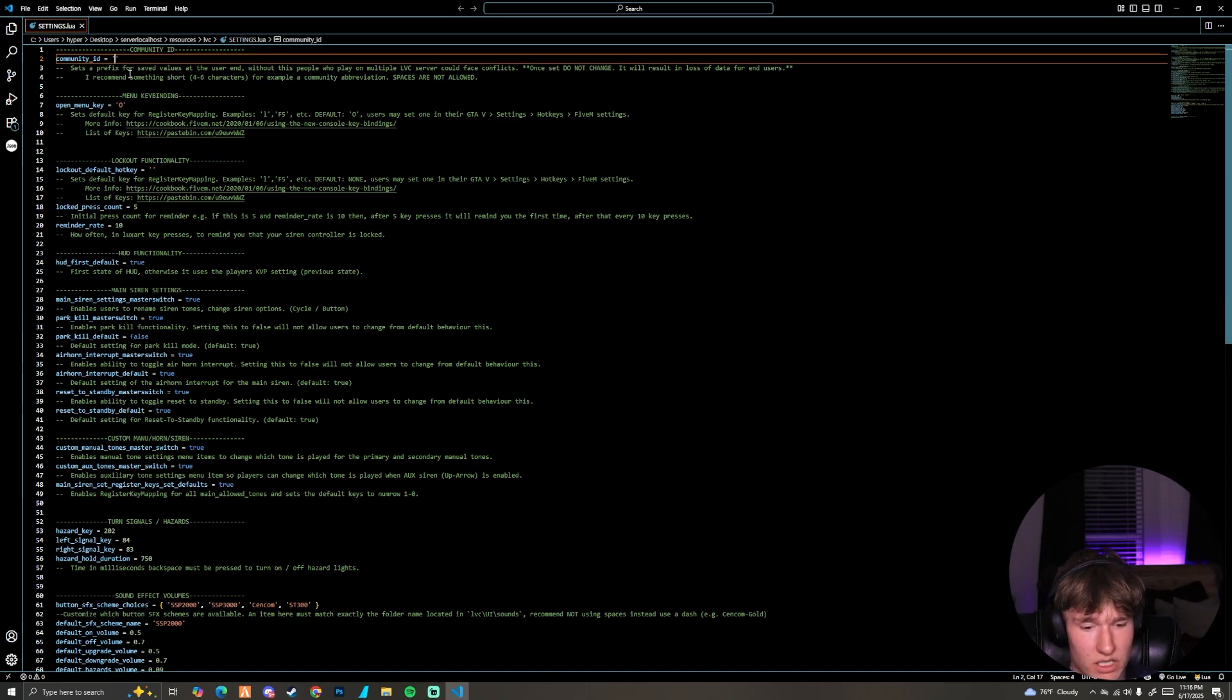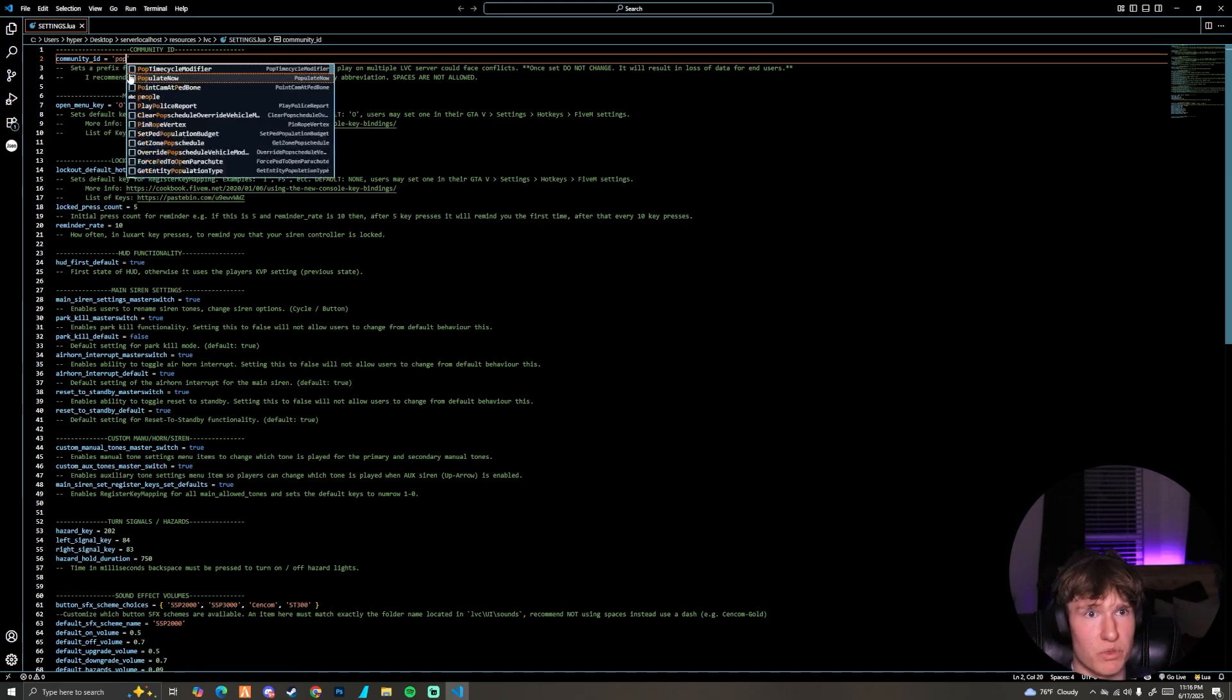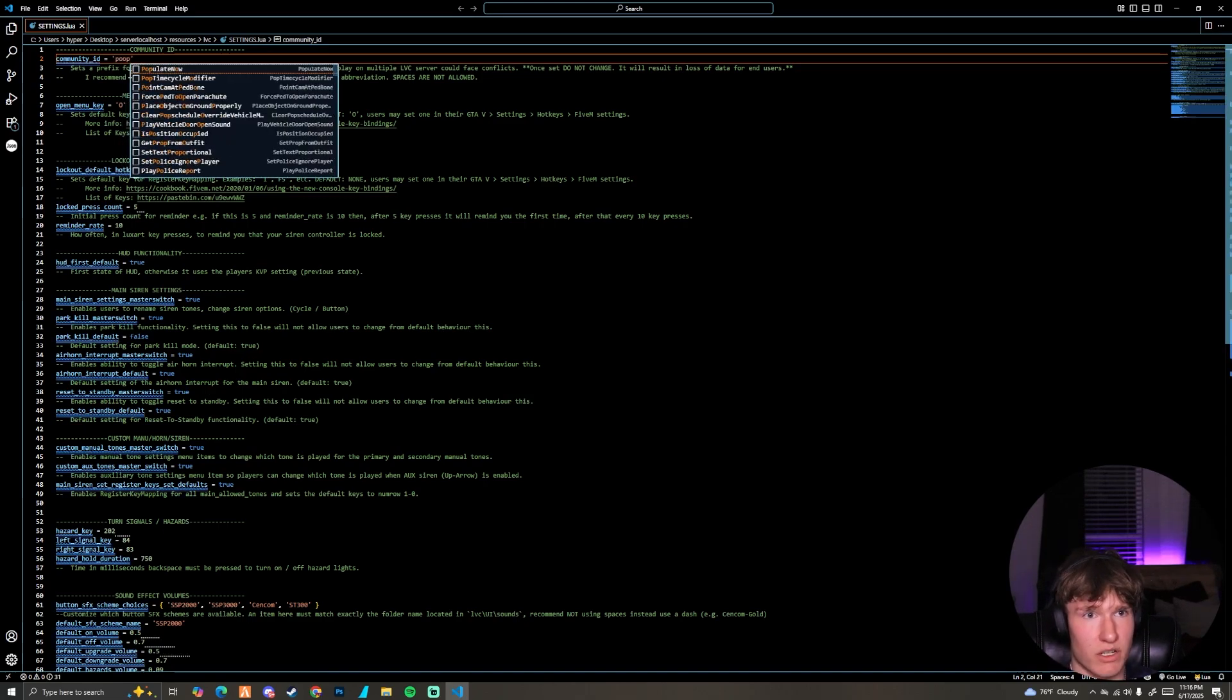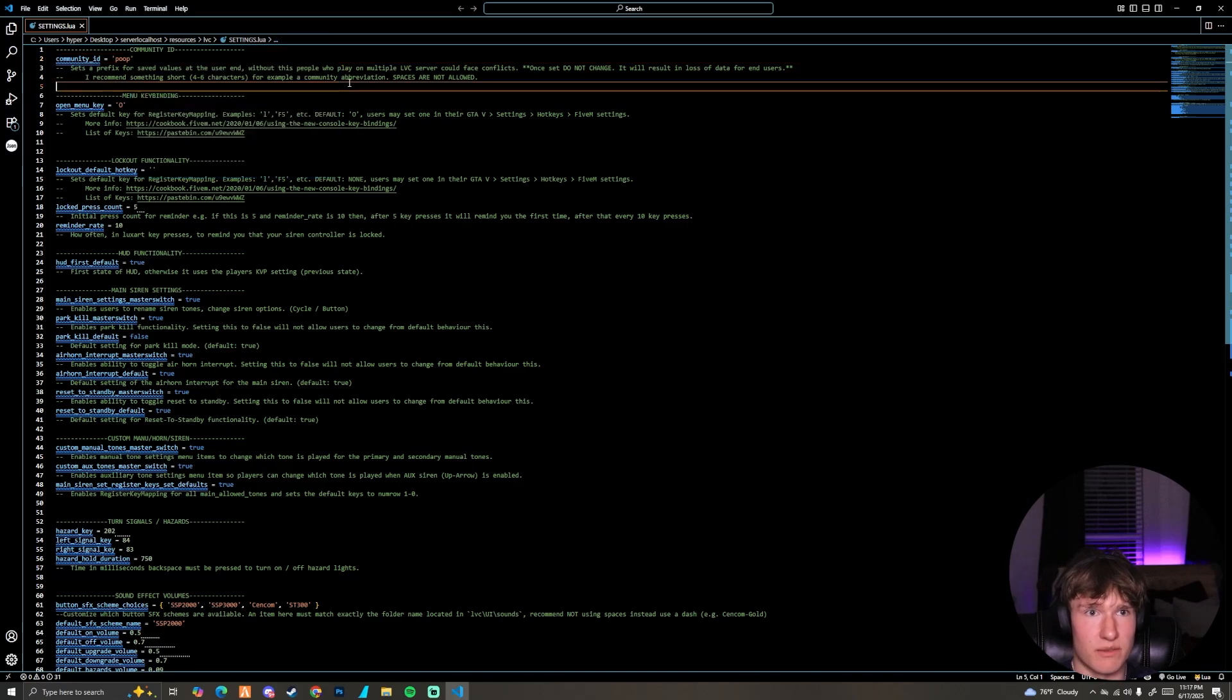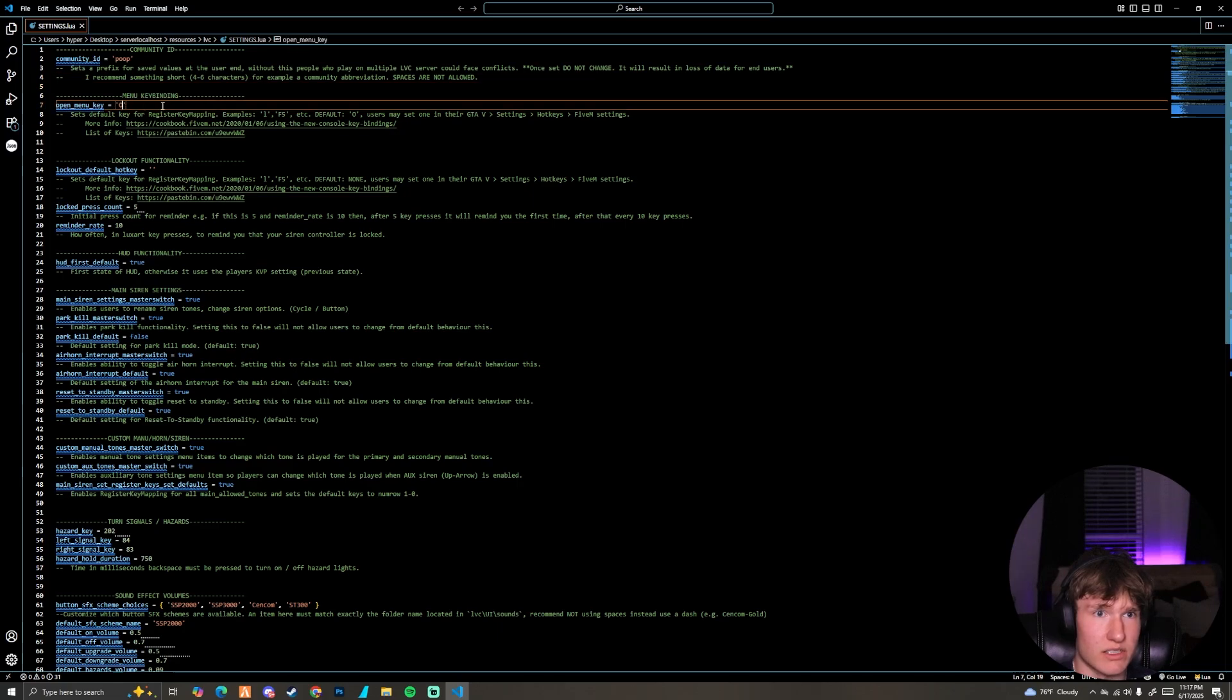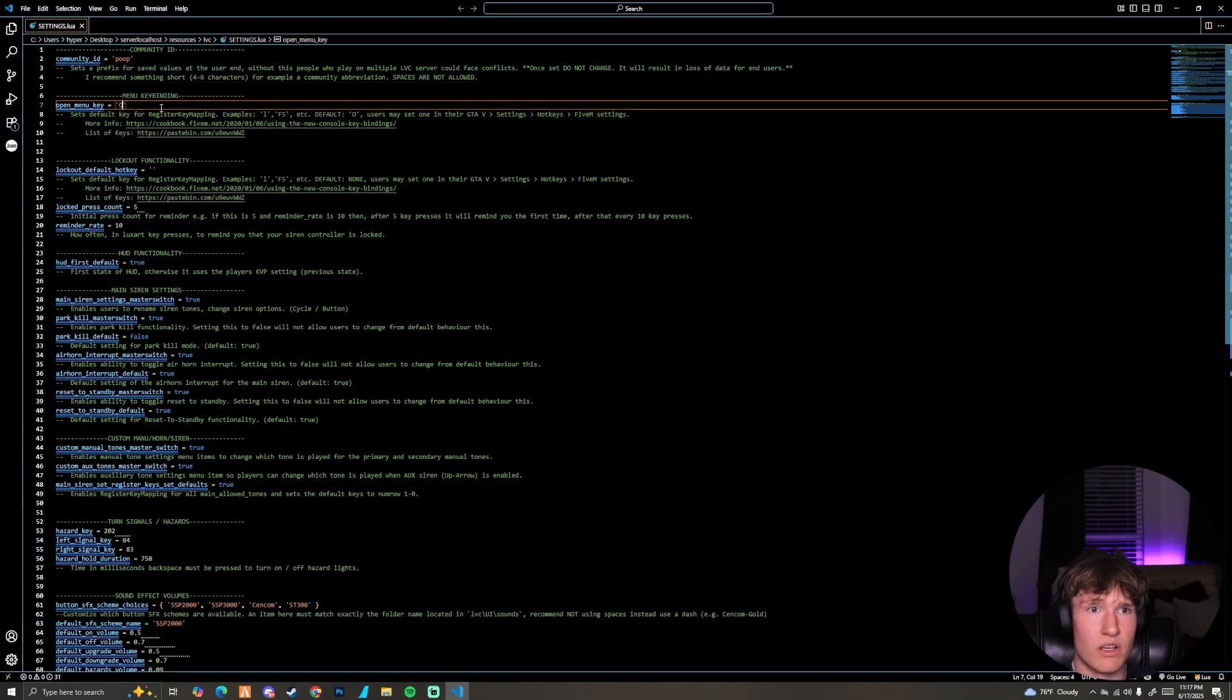Just put something in there, I'll put poop, you know, poop, why not. That should work as long as it is four to six characters, we're good. This is where you can change your menu key. It's O, that's not a zero it's an O. You can change it to anything you want but I just leave it.